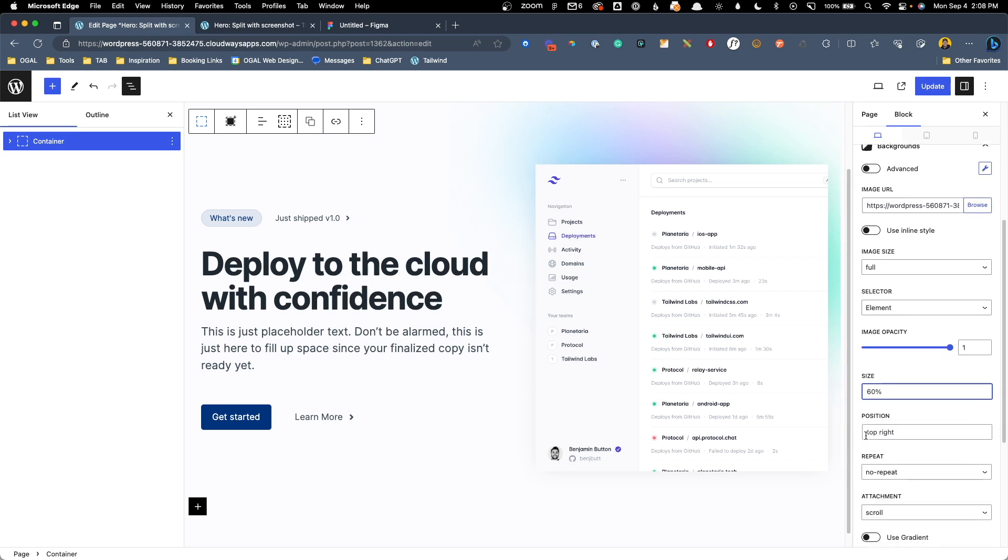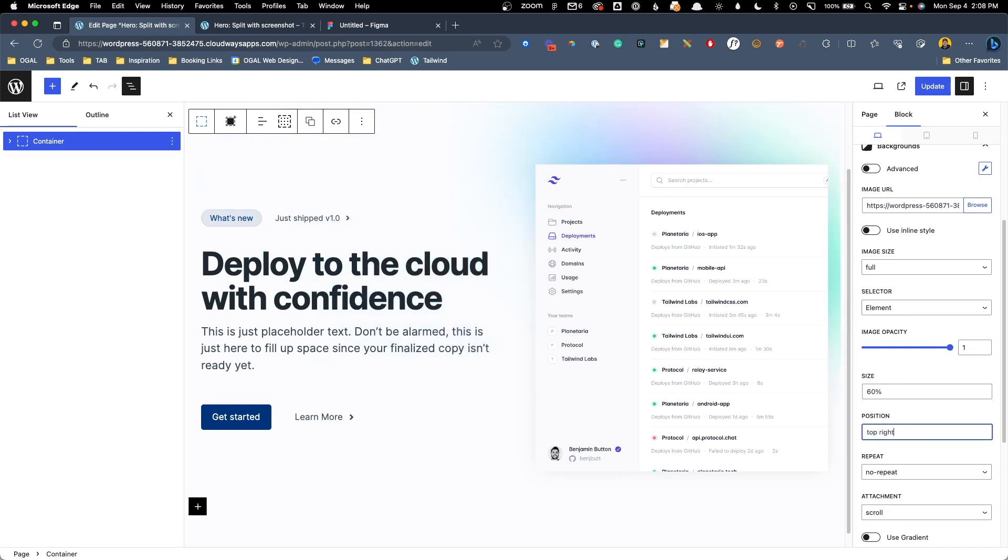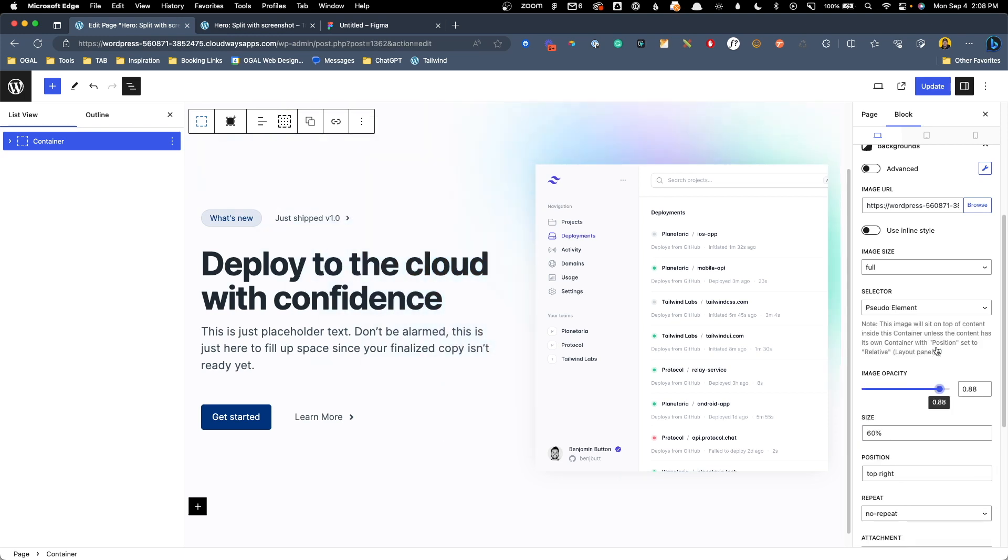And then I have it positioned at the top right of the section. Of course, I think by default it is at center center, but we don't want this to show perfectly in the center. We want this to be at the top right. You can also play with the image opacity. If you feel like these colors are too bright and I do, we could bring this to maybe 50%.